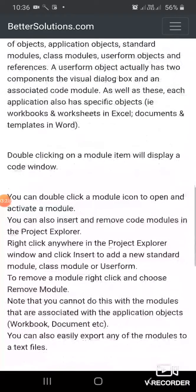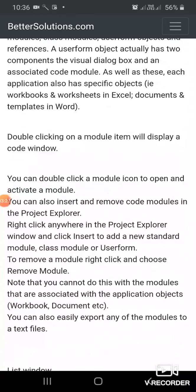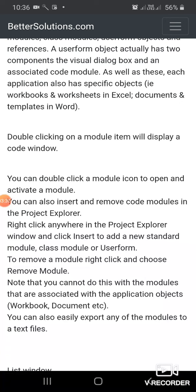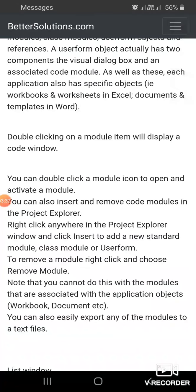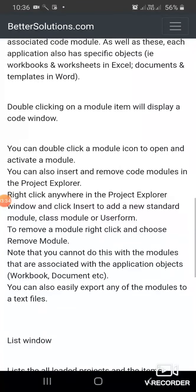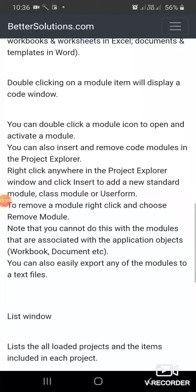Double-clicking on a module item will display a code window. You can double-click a module icon to open and activate a module. You can also insert and remove code modules in the Project Explorer. Right-click and select Insert to add a new standard module, class module, or user form.